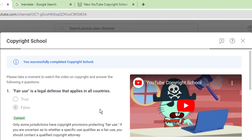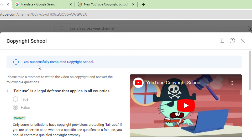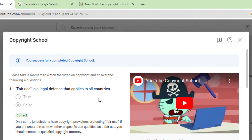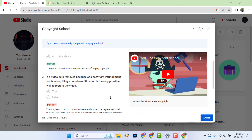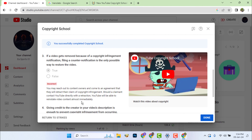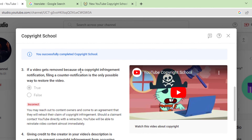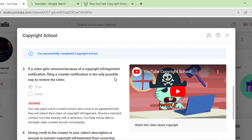Copyright school is now successfully complete. Out of four questions, I got only one wrong and three right.